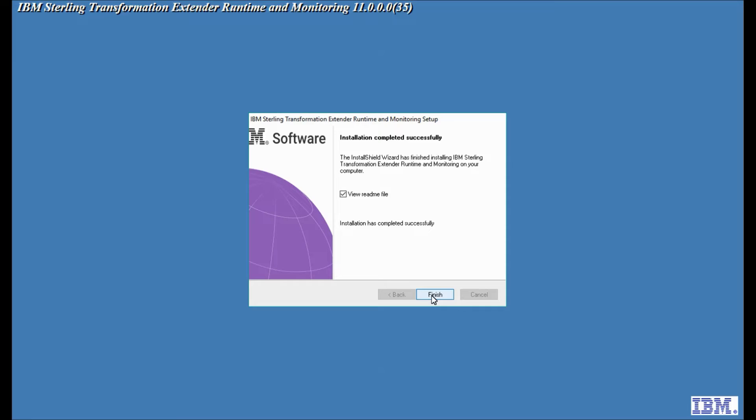You will note that I did not get asked for the second directory, the writable directory, because it took that entry from the first installation that I did, in this case design studio. If I'd have installed the products the other way around the runtime would have asked for both of those directories and the design studio would have taken them without prompting.